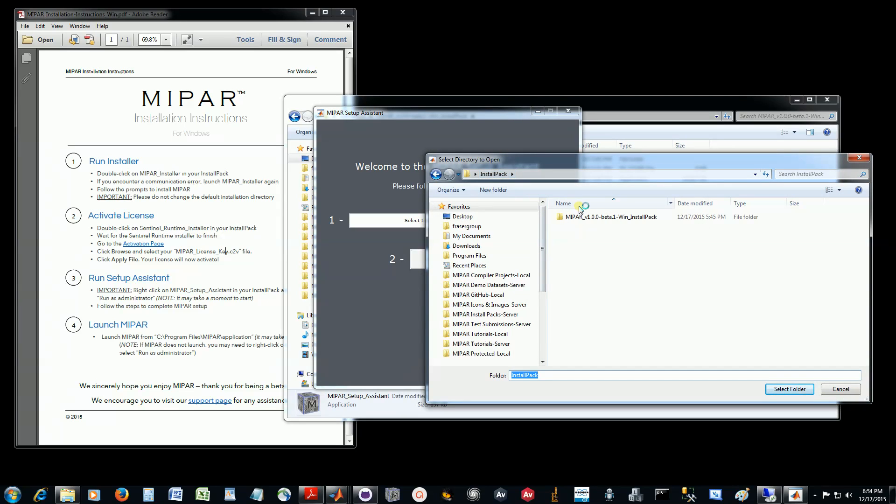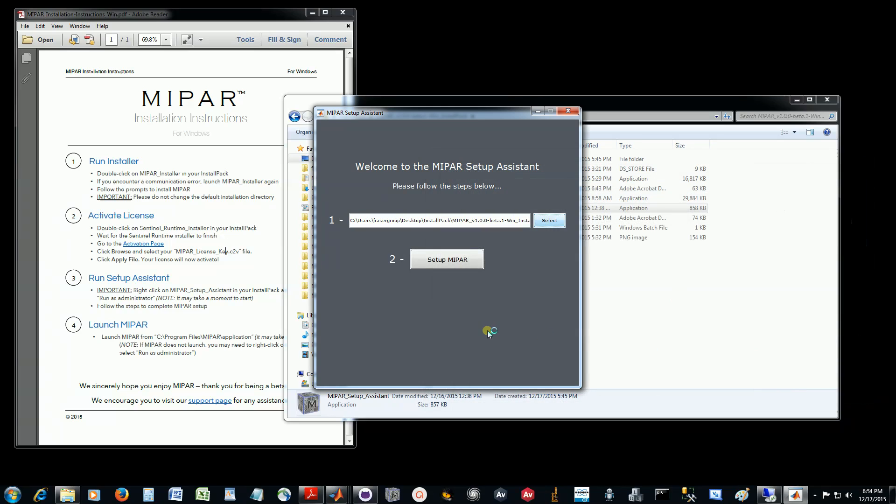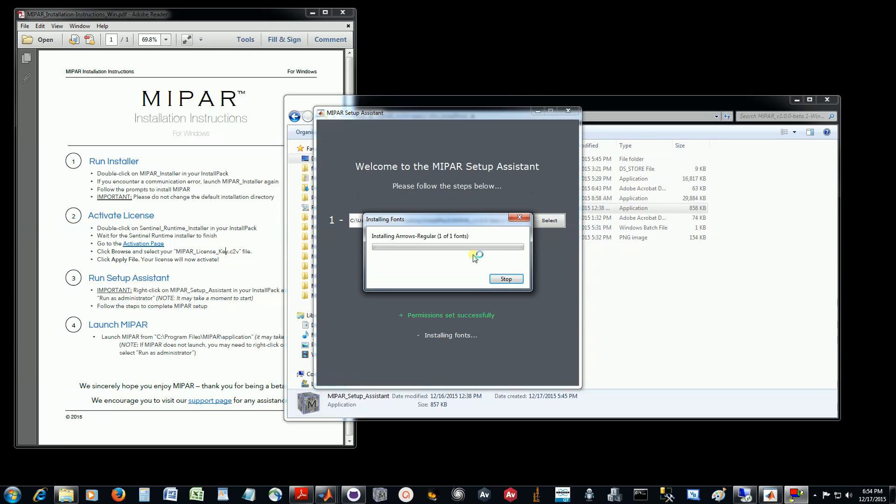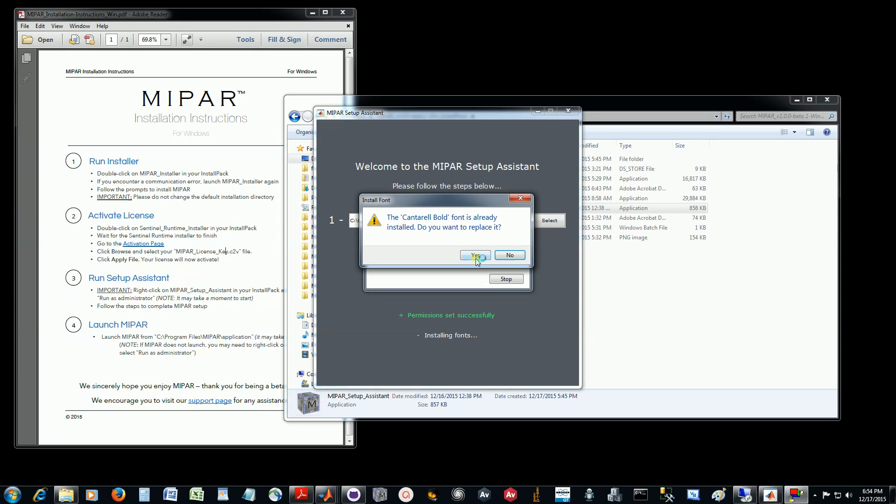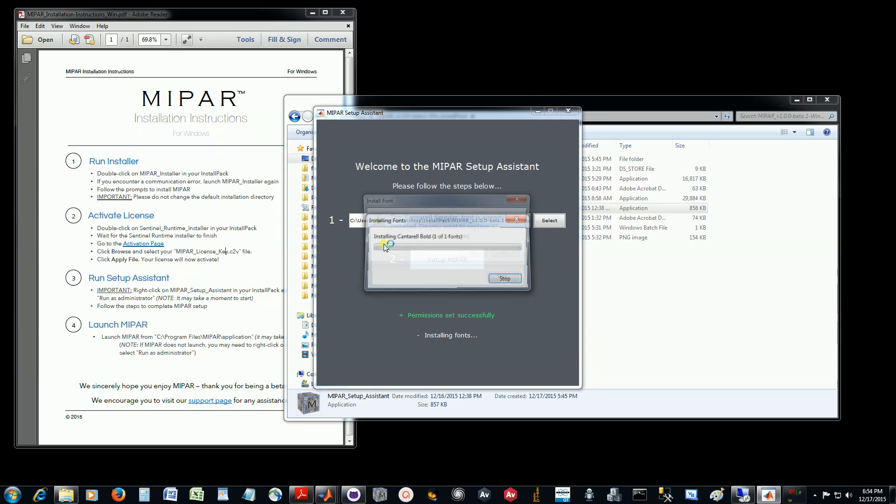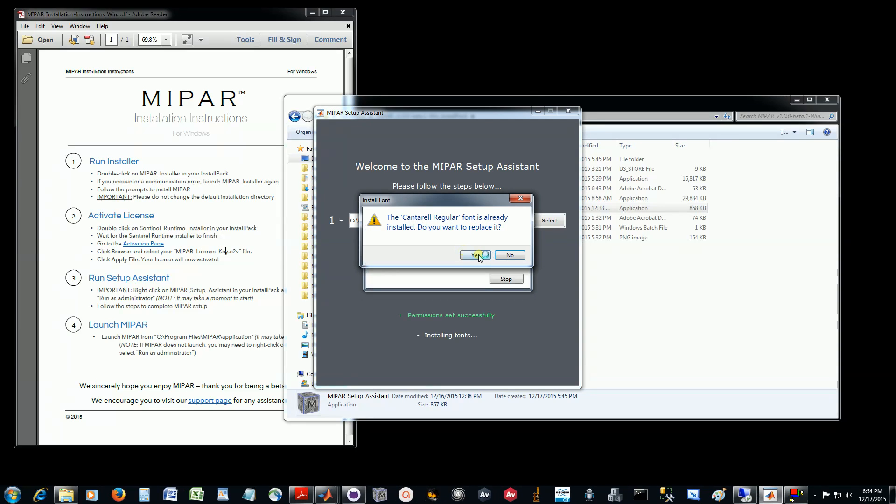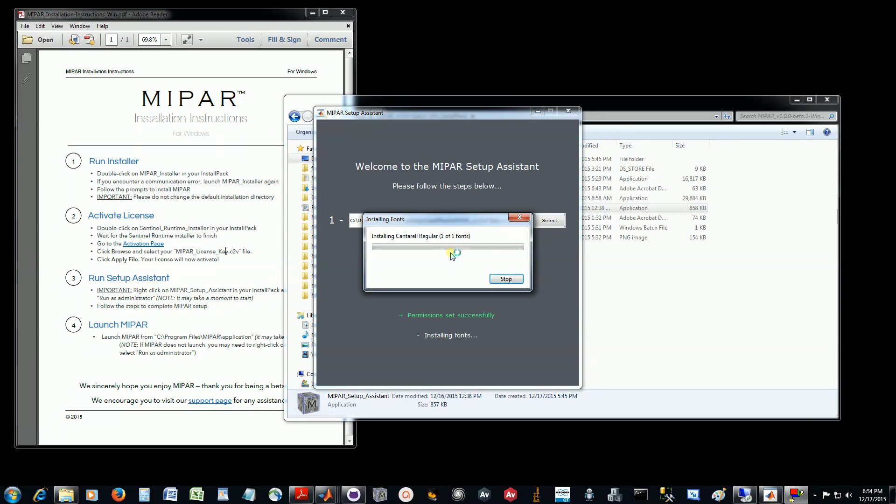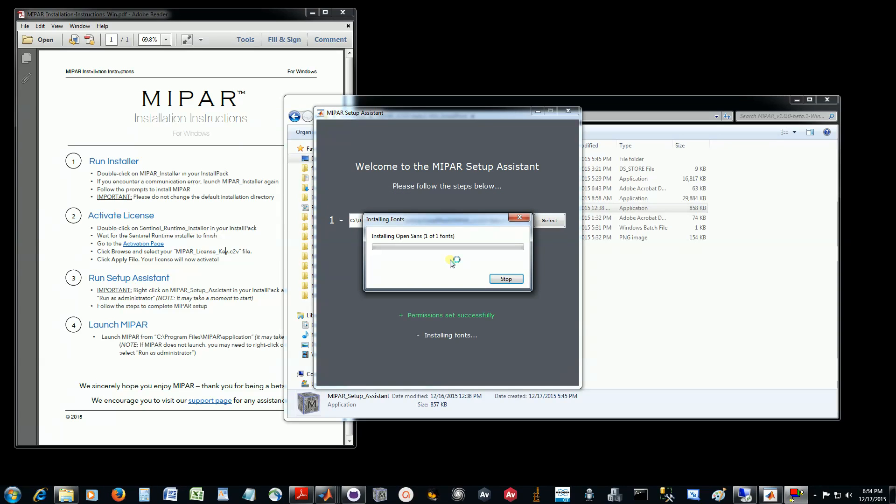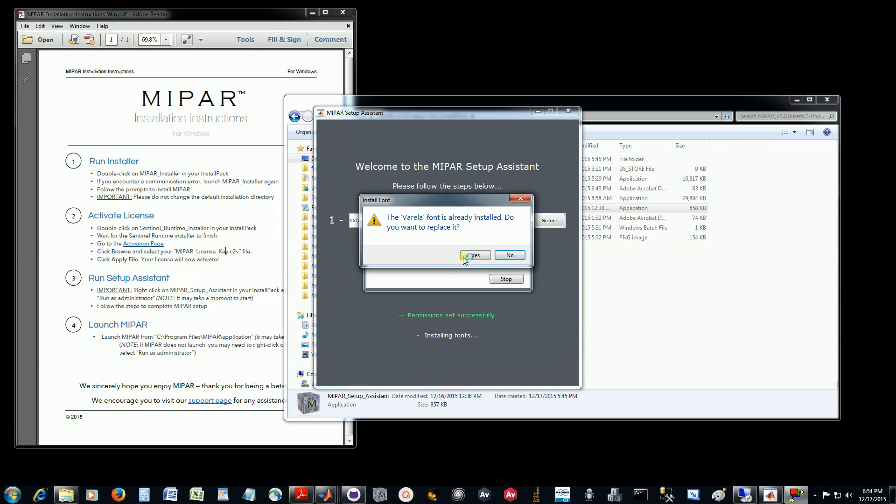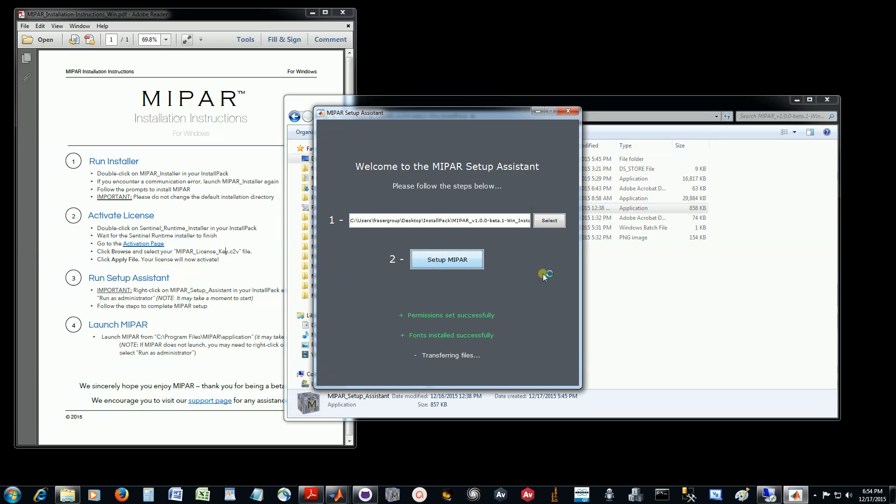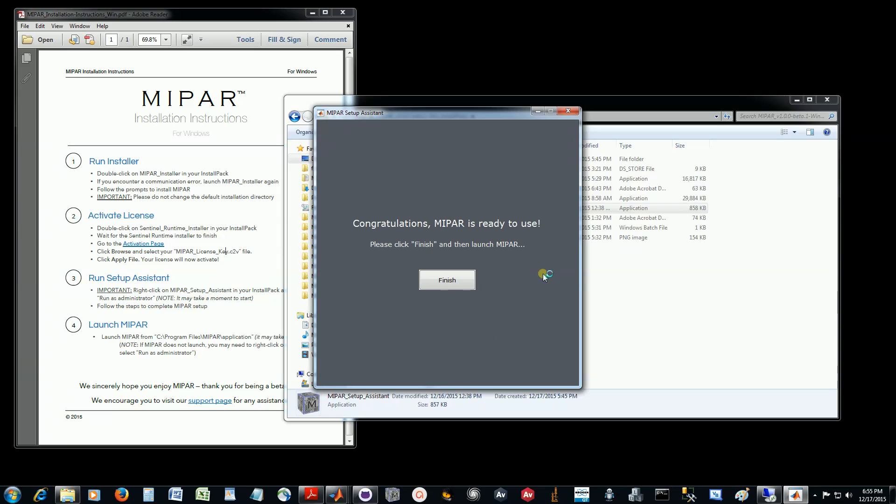I have mine right here. You'll then click Setup MyPar, and this should just perform three operations, hopefully successfully. I already have all of these fonts installed, so I will just click Yes to install each of them. Yours will just proceed without needing to click Yes. Just got a few fonts to install to make MyPar look correct on your system.